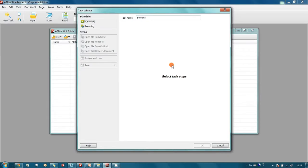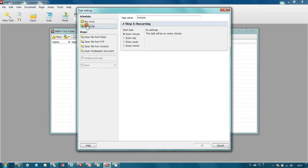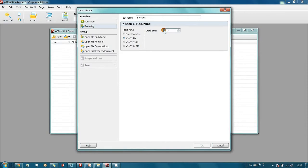This task should be recurring and I want it to start every day at 11:30 PM.